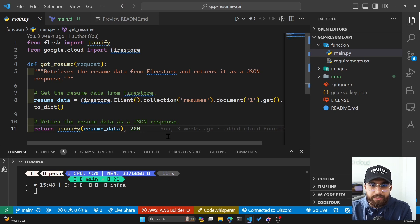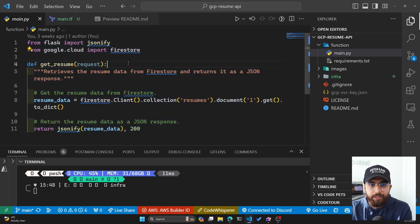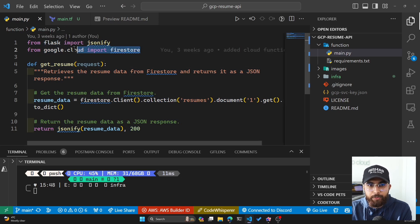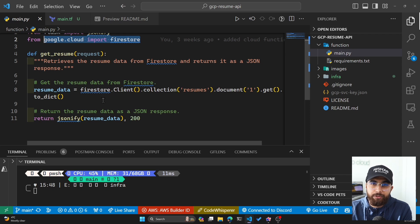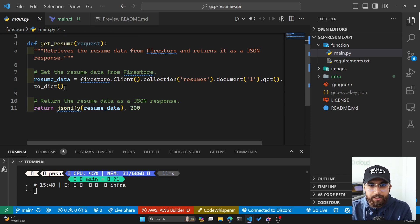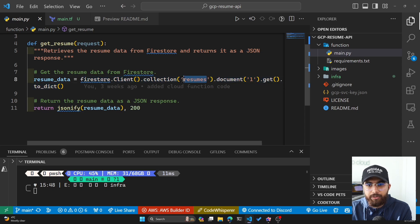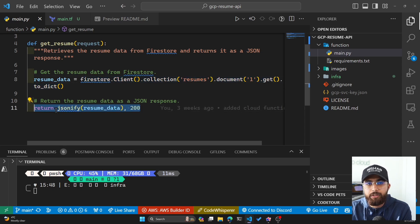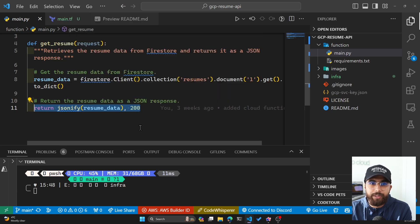If you have to look at the GitHub repo that I have set up, you can see this is the Cloud Function itself. I'm using jsonify from Flask and I'm also importing Firestore, which allows us to connect our Google Cloud Function to the Firestore. I'm basically getting the resume data here from my collection called resumes, and then we are returning that as JSON with a status code of 200.